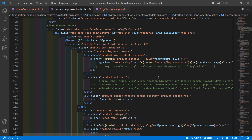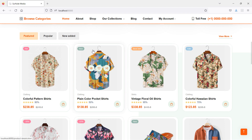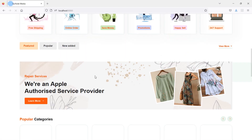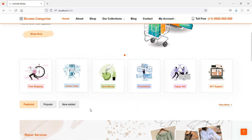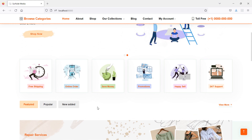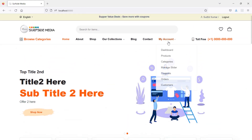Let's check — switch to the browser and refresh the page. Inside the featured product section, there are no products showing yet. So first let's mark some products as featured — go to the admin menu and click on Products.